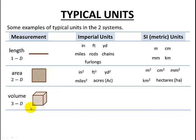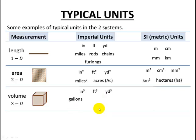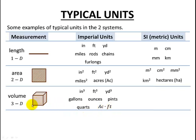Now let's take a look at three-dimensional measurements. Here's a 3D object — just a basic cube. We take our length measurement and instead of squaring it for area, we cube it for volume. So cube inches, feet cubed, yards cubed. We have some other units: gallons, ounces, pints, quarts, and one that might not be familiar — acre-feet. Acres were an area term, and area times a length gives us volume. So if the top surface is in acres and the height is in feet, acre-feet is the volume unit.